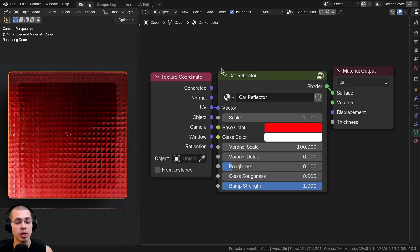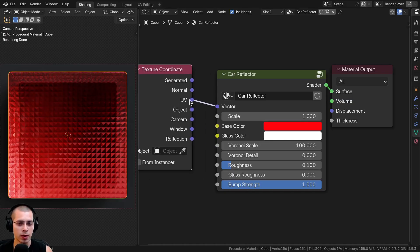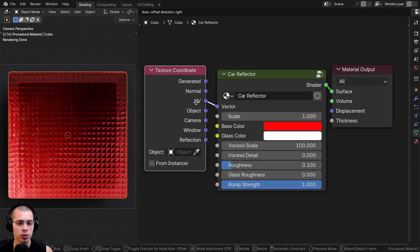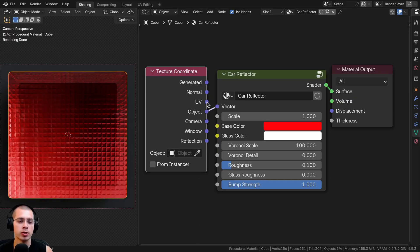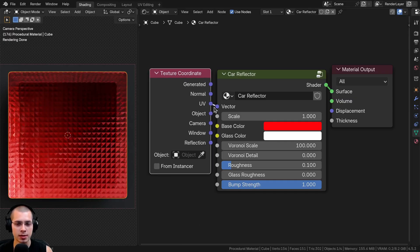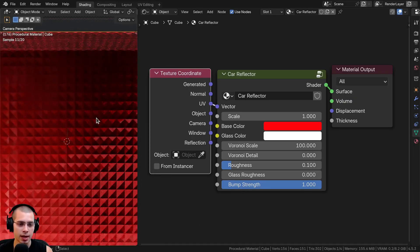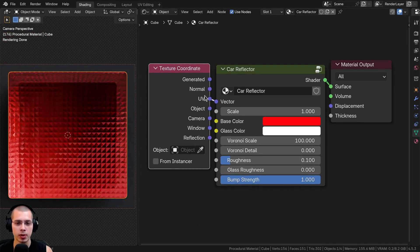This procedural material will come as a custom node group. I have the texture coordinate outside the node group so users know they have UV coordinates on default. They can also use the object coordinates if they want to, but because there is a specific pattern, I have it set to UV. You can UV unwrap the object to get that squarish pattern. You can choose between generated coordinates, UV, or object.